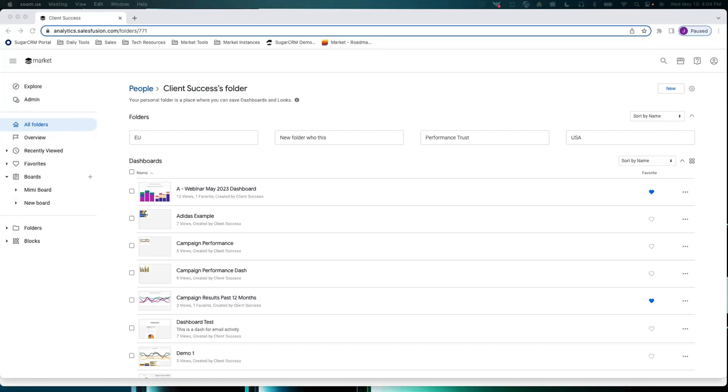You can build dashboards and reports and have them scheduled to send out to you daily, weekly, or however you want, and to any user.